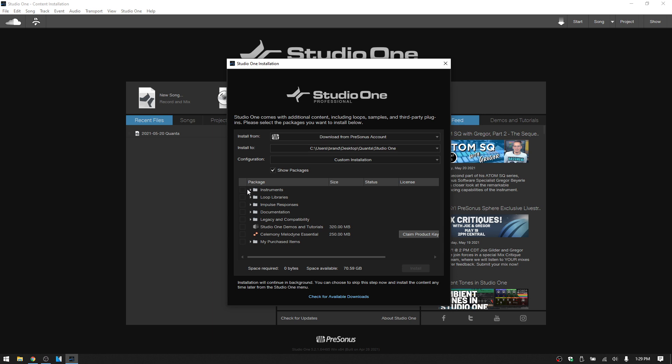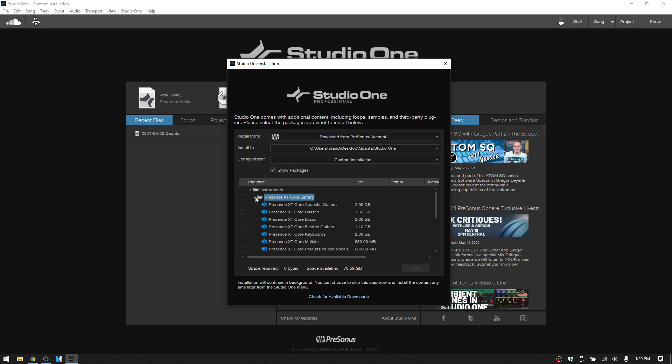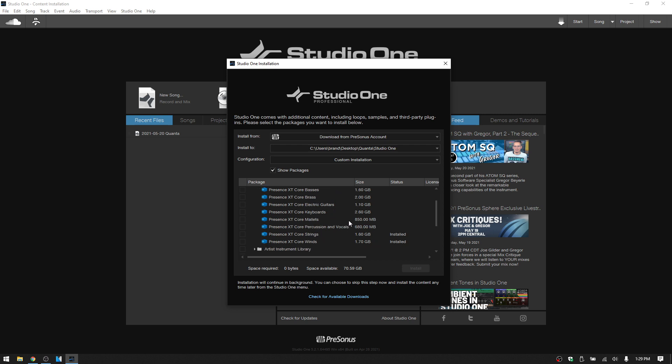So if we expand out one of these folders here for the instruments, we could see the Presence XT core library. If I expand that out even further, we can see here the status of each of these libraries or instruments. So I only have two out of all of these installed, and we can see that in the status area.